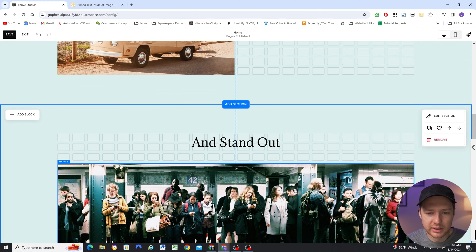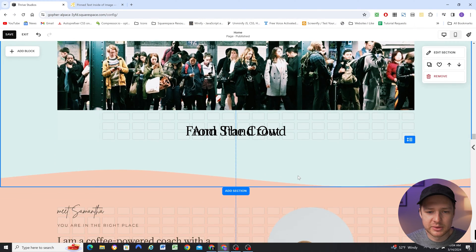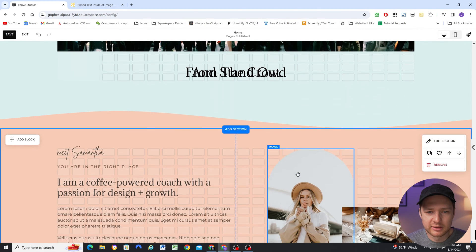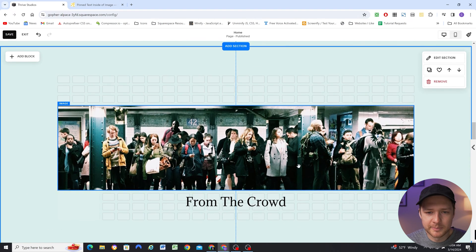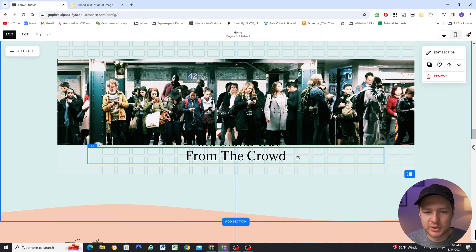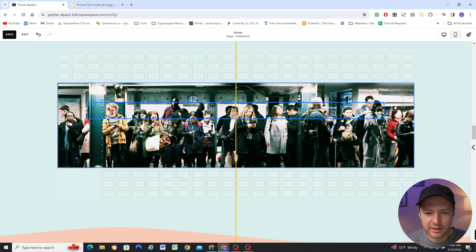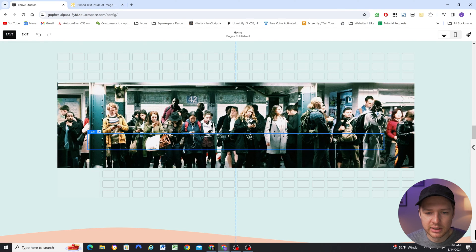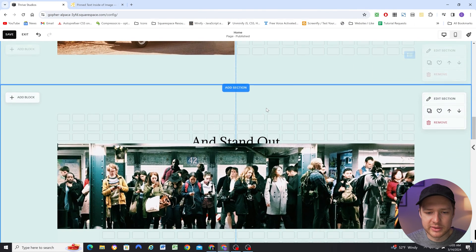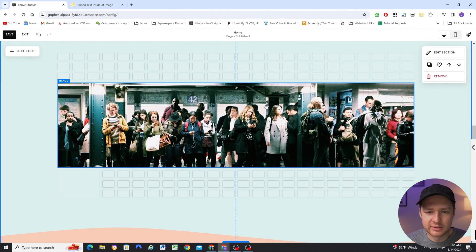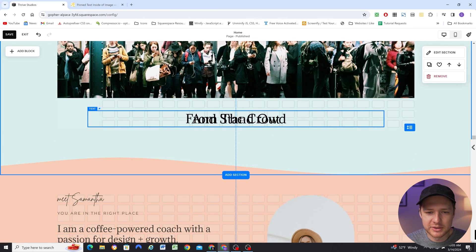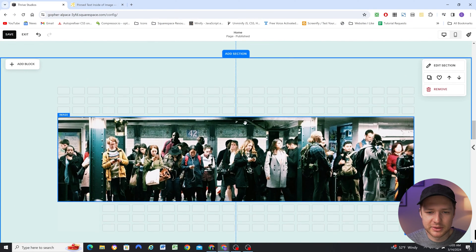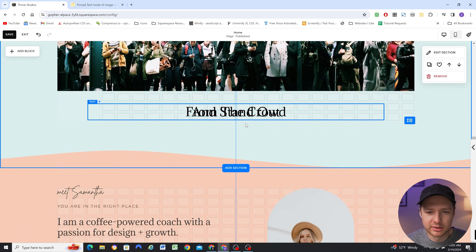And then for this second text block here I'm also going to pin it to the center with an offset of zero and so that way it's going to be pinned to the center of the screen as well. Except we don't want it starting at the bottom, we want it starting behind the image. So that way as it scrolls into view now it's pinned to the center too and these texts are in the exact same position.